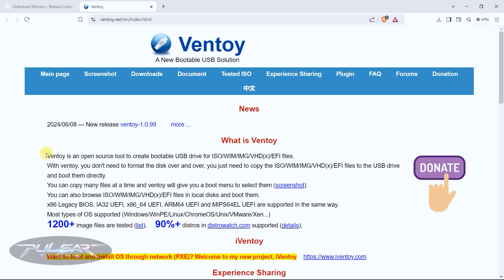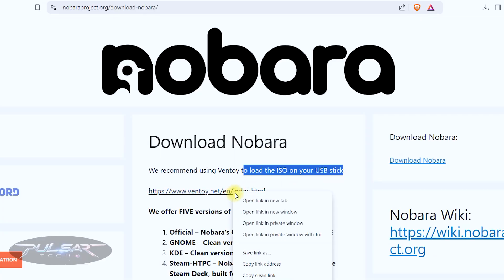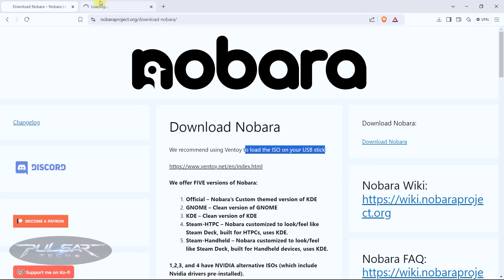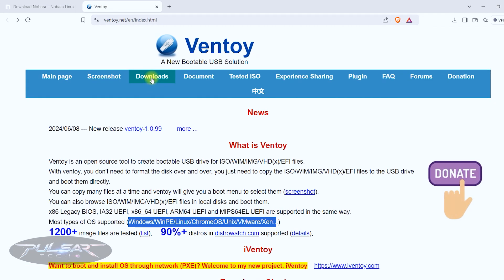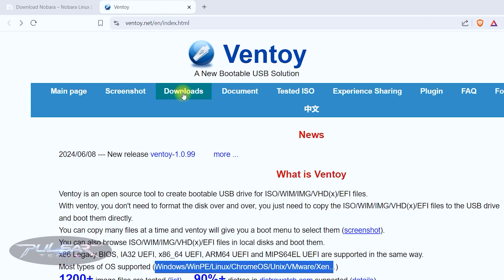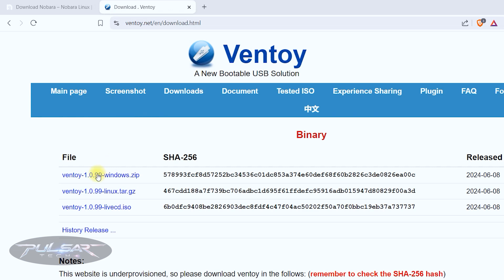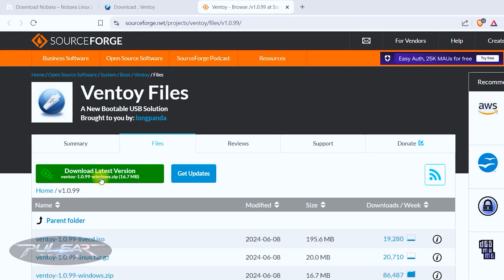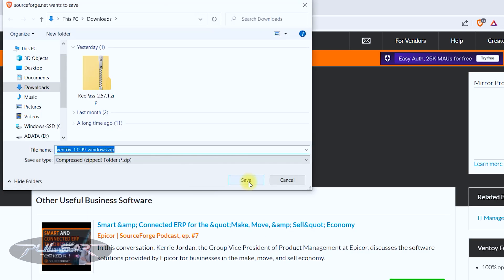Nobara Linux is actually suggesting and recommending us to use Ventoy instead of other flashing apps and it is an excellent app that I'm going to show you today. Let's go ahead and download Ventoy and create a live USB drive so that we can run it on the computer and install the operating system. Go ahead and click on this Ventoy.net link or simply open it up in another tab. Click on the downloads link and because we're using Windows we're going to download one for Windows and choose download latest version Ventoy 1.099 Windows zip.